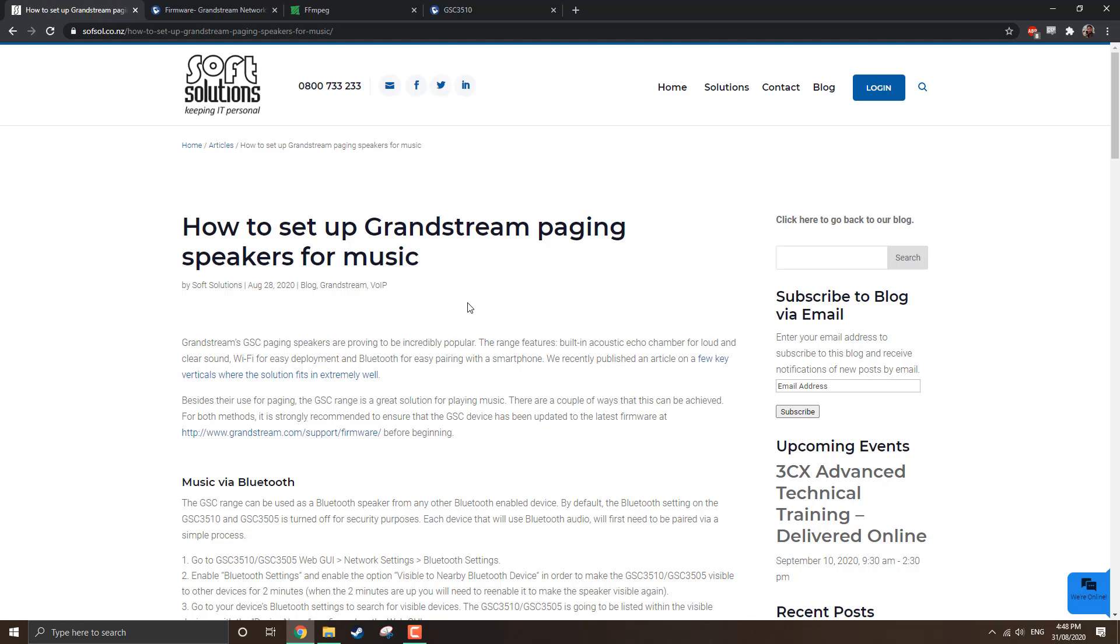When I first got a Grandstream paging speaker unit in house and started testing, there wasn't a lot of documentation I found online around setting up hold music. And that is a key feature, especially if you do read our blog. We've written some articles around some verticals where these speakers fit in extremely well. It could be within hospitality, it could be a cafe with music playing on these speakers, it could be within a school, it could be within a warehouse facility for that matter.